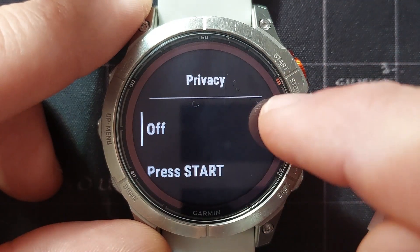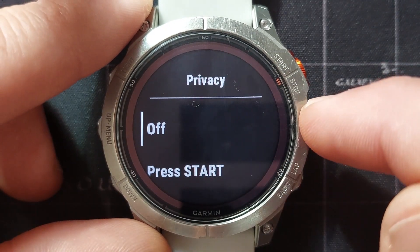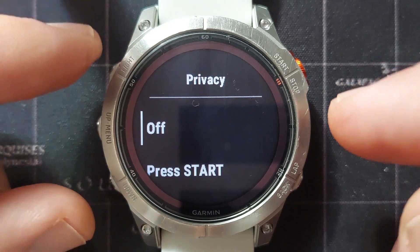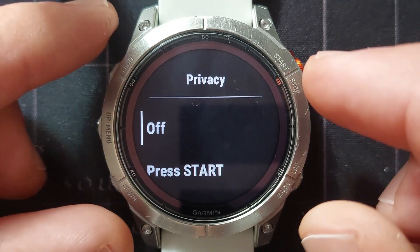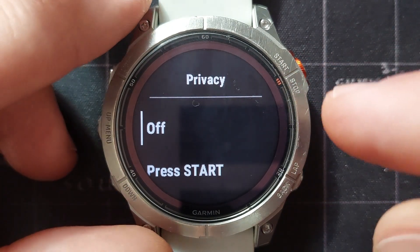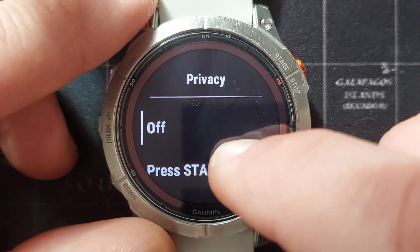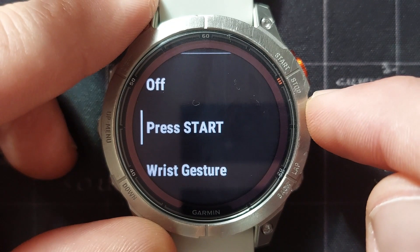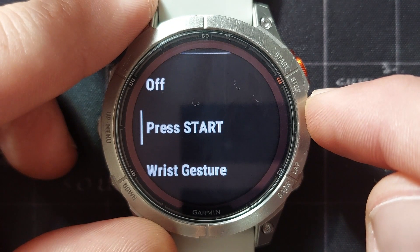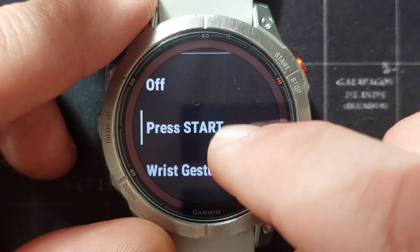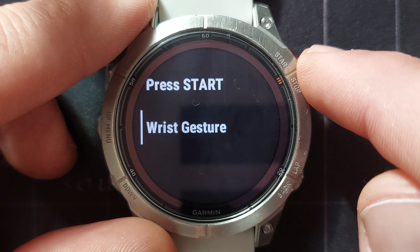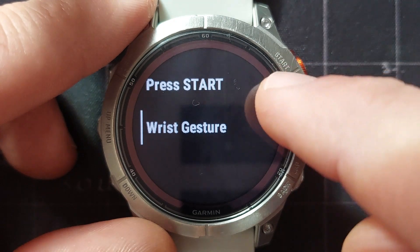Privacy means that the notification will not come up on your watch face immediately. If you select that you can have the privacy off, so whenever a notification comes through it's going to show on your watch face at that time. Or you need to press start to see the notification, or you need to raise your wrist to be able to see it.